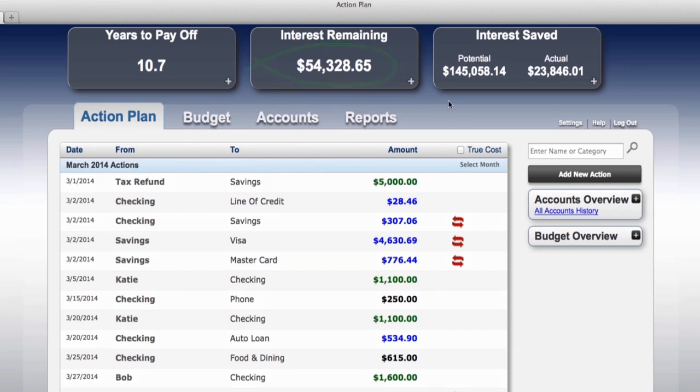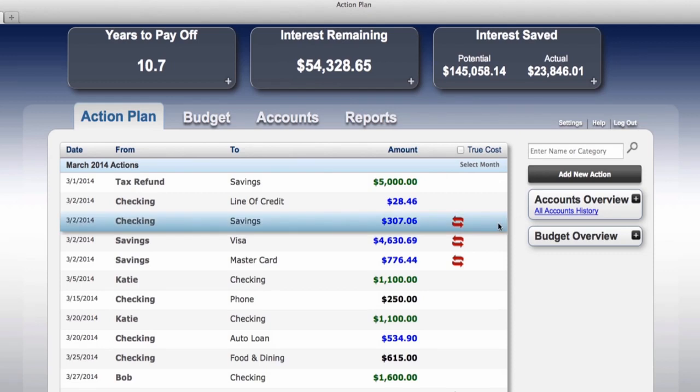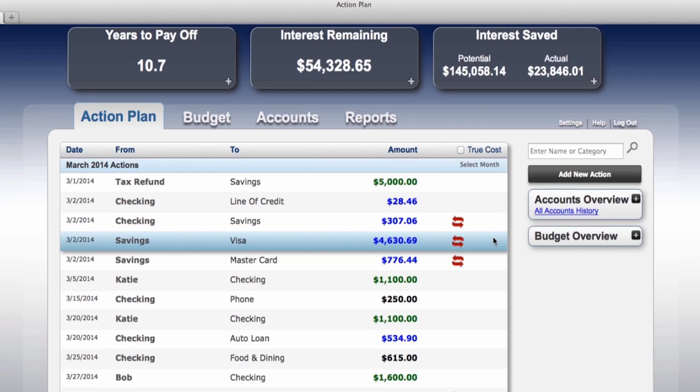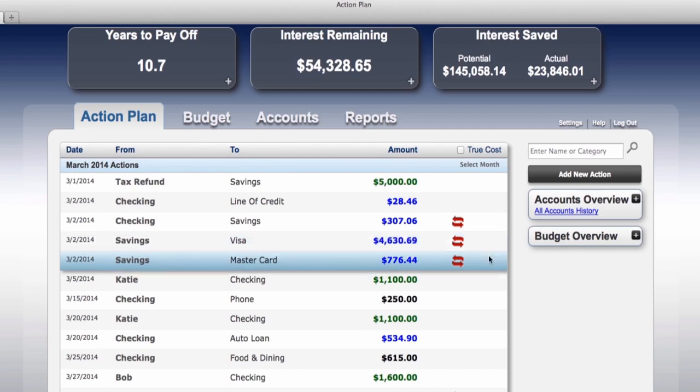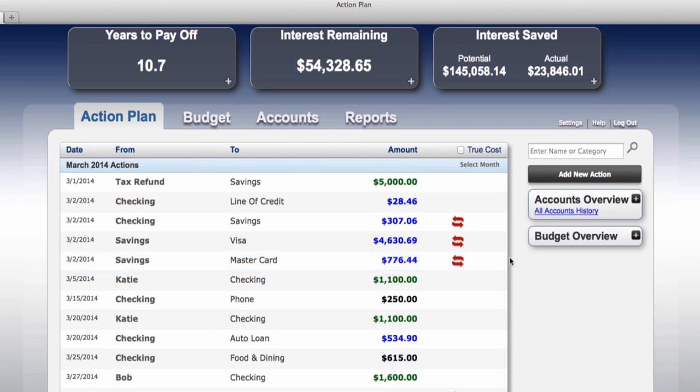So what did the program suggest Bob and Katie do next? It tells them to transfer $307.06 to savings, $4,630.69 goes to the Visa, and $776.44 is applied to the MasterCard. This is the Strategic Payoff Maximizing Interest Cancellation — every penny is put to work for you. The program is always calculating the correct amounts with the correct timing to save you the maximum amount of interest on all of your debts.